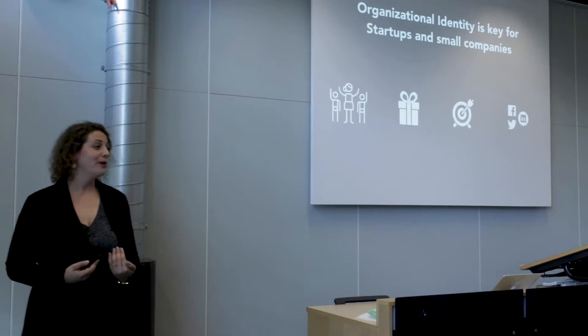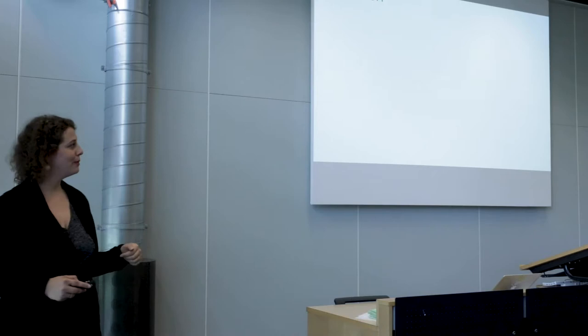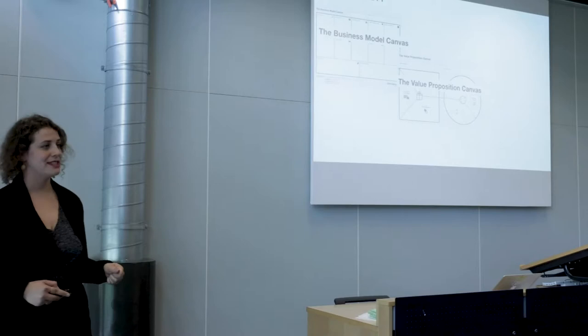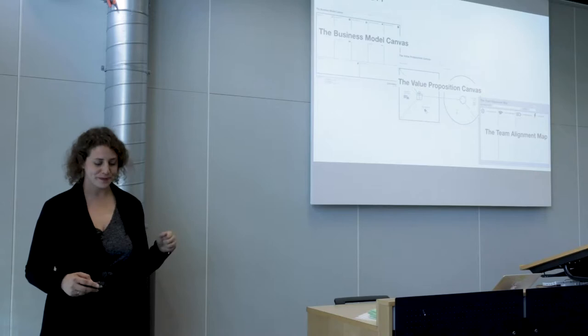So how can we help them and support them in collaborating to find a better and clearer identity? What we did with my team of co-authors, who are partly in the room, is we looked at three existing collaborative tools that have proven useful in the last decade: the business model canvas, the value proposition canvas, and the team alignment map. These are tools that teams gather around to communicate, collaborate, and strategize on different topics.